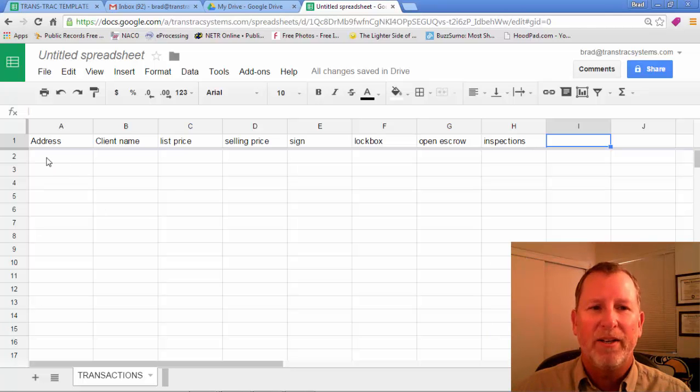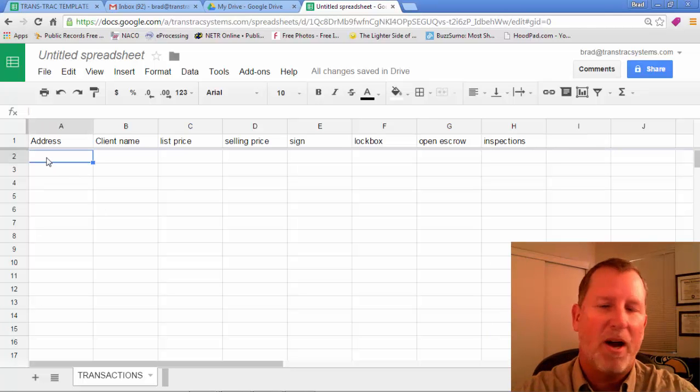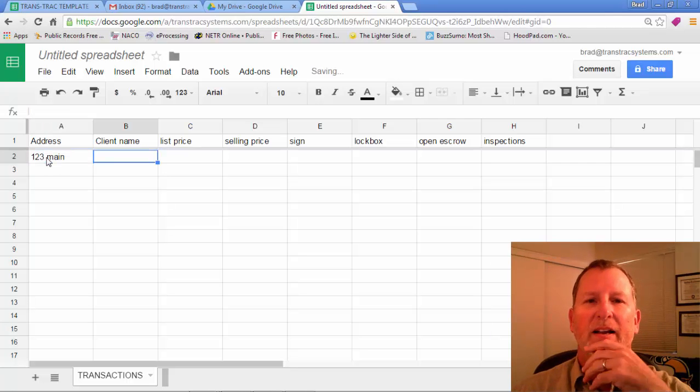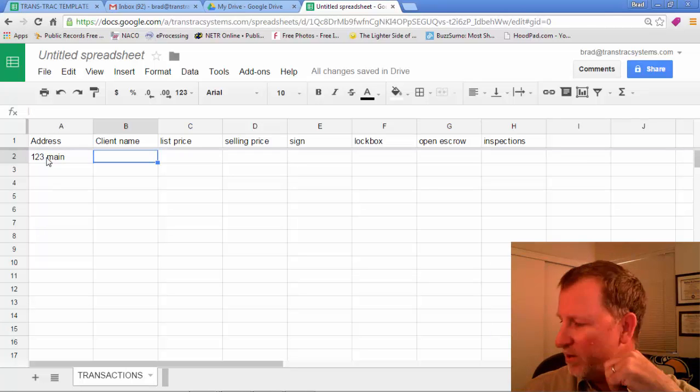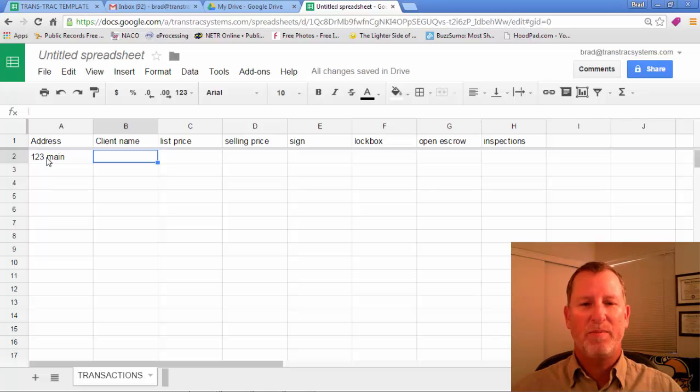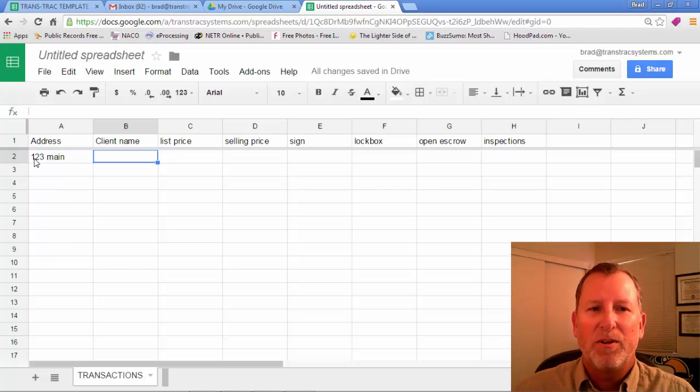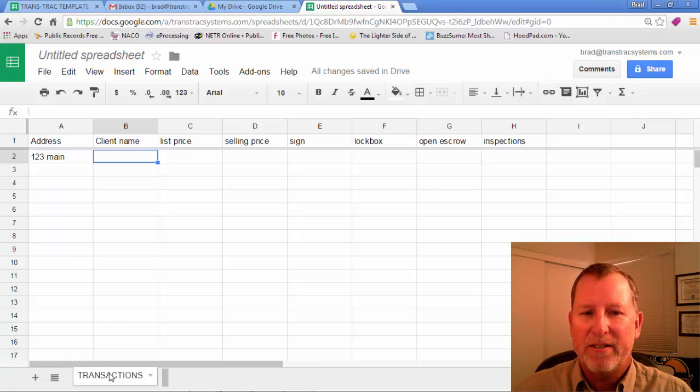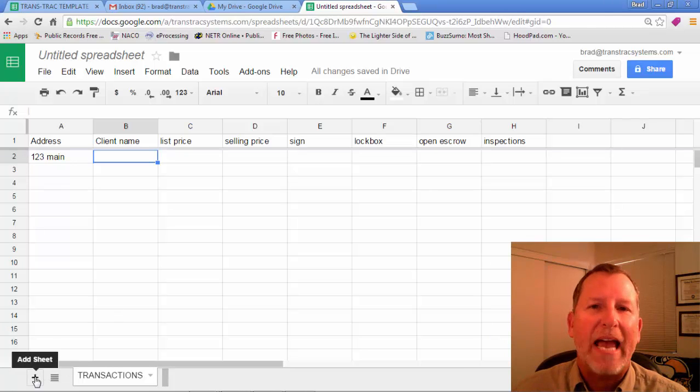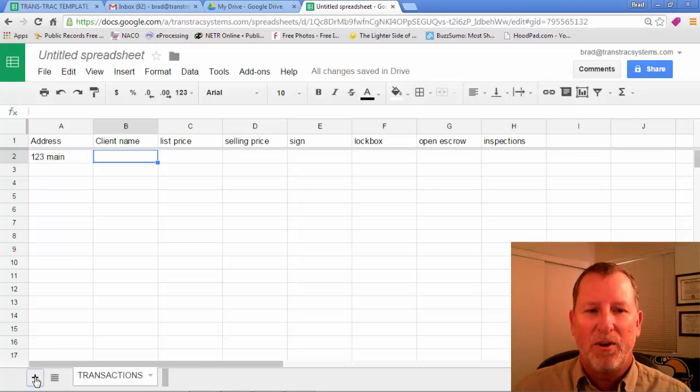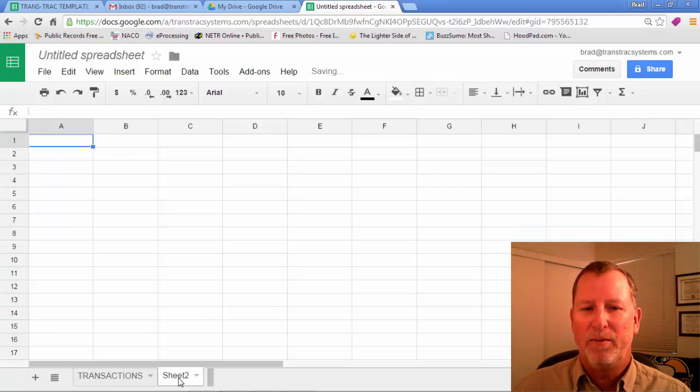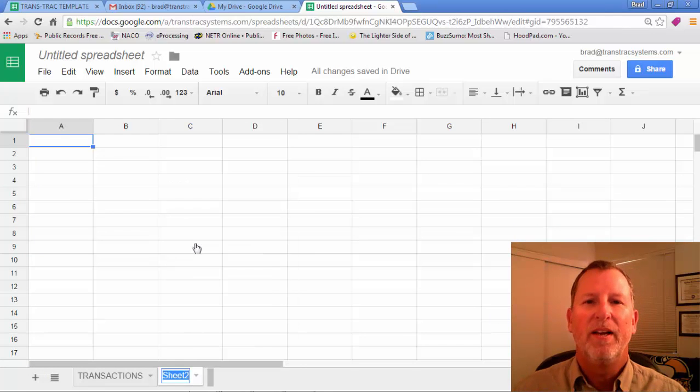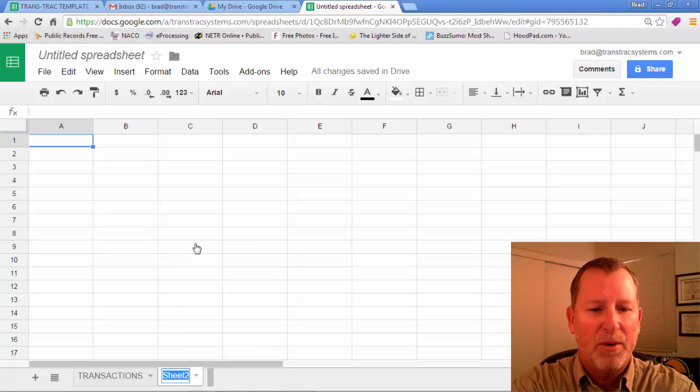Now in the address let's say the first property that you list is 123 Main Street. Now there's a few things that we want to add to this spreadsheet as we build it. Notice 123 Main Street is on row number two. So next to transactions at the bottom you'll see a plus sign. So let's add a sheet for that property. I click yes and it says sheet two.